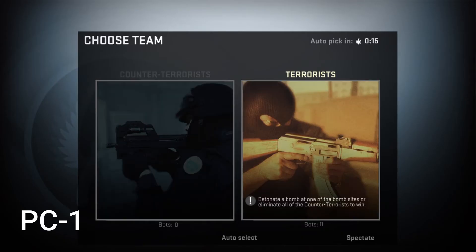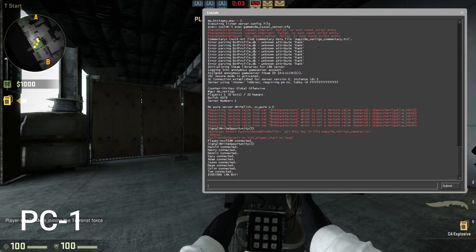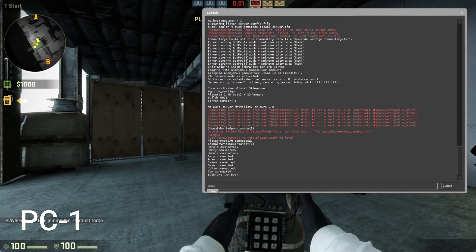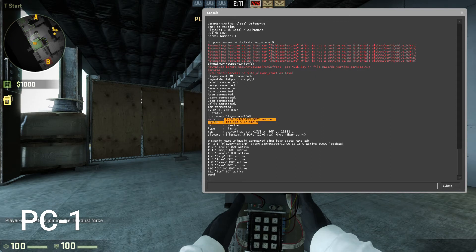When you have created a game, go to the console command again and type status. Find the UDP/IP and write down its contents.